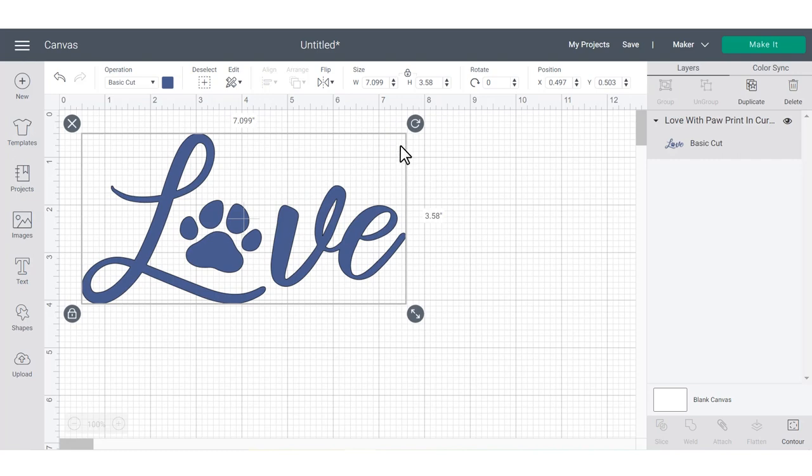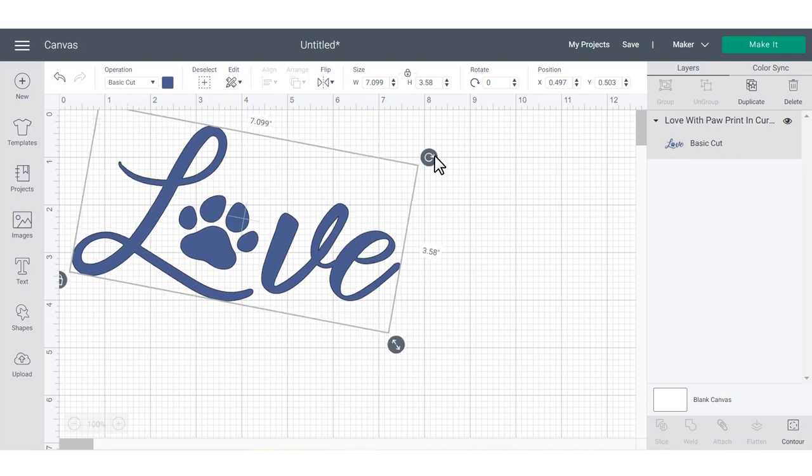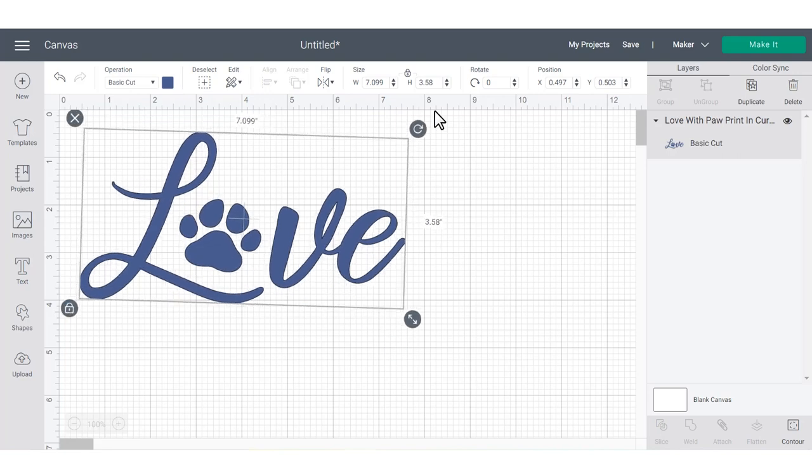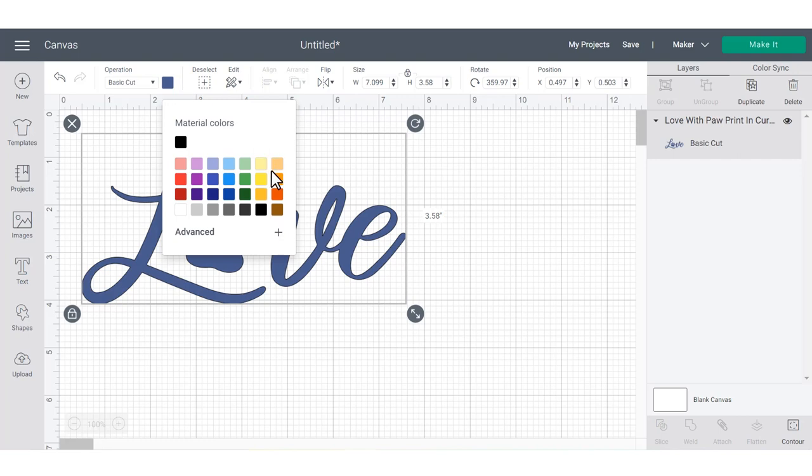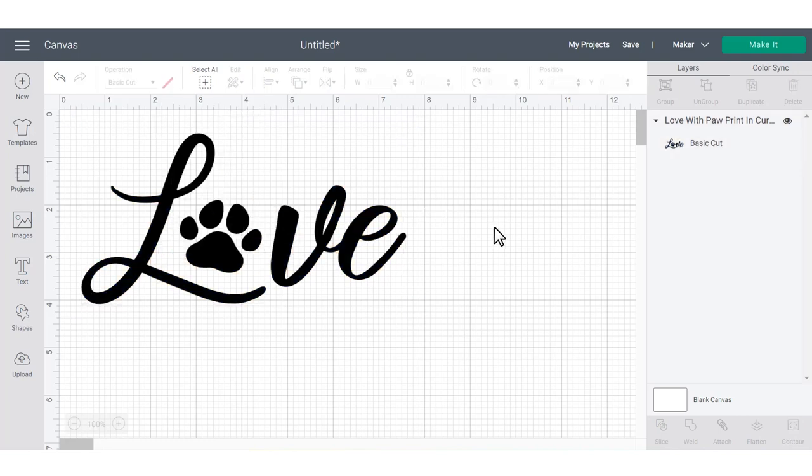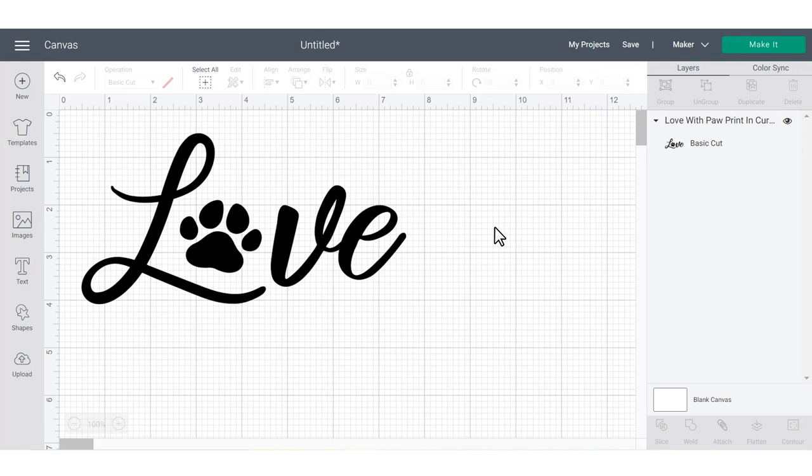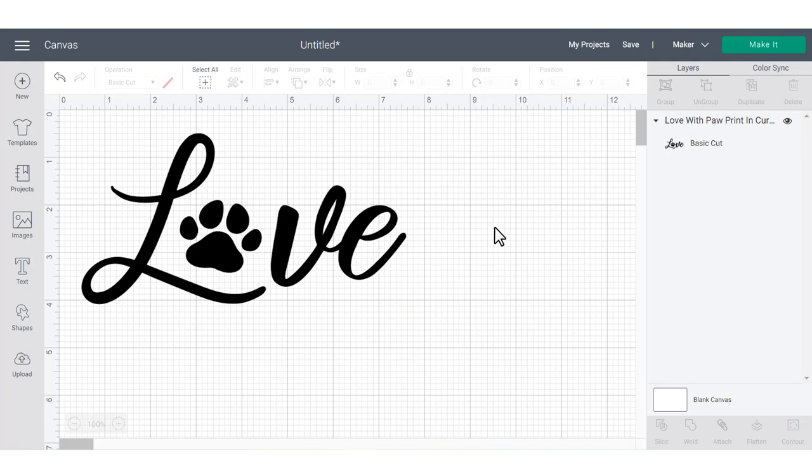If you want to rotate your design, you can do that using the arrows in the upper right hand corner of the bounding box. And another important feature of customizing your designs is being able to change the color. So underneath operation, if you click the box to the right, you can change the color of the design. I recommend changing the design to the color of material that you're going to be cutting the image out of.